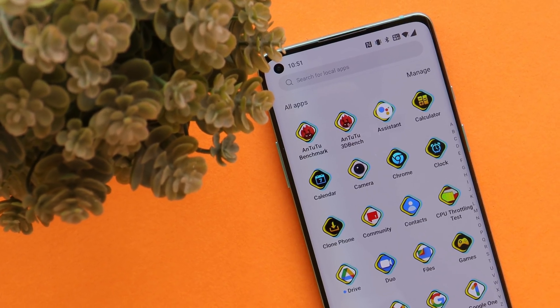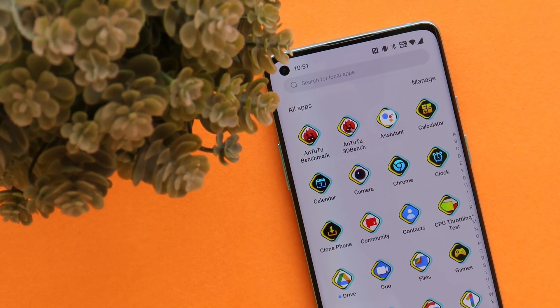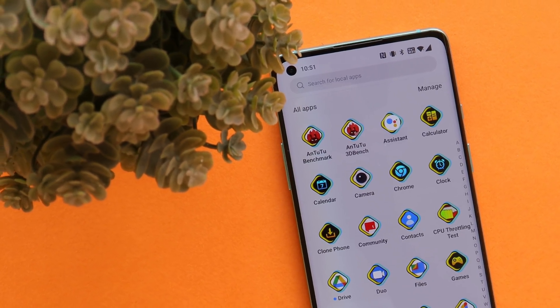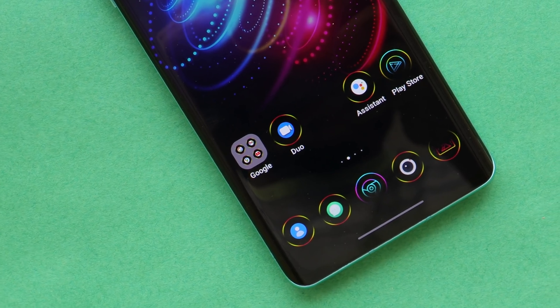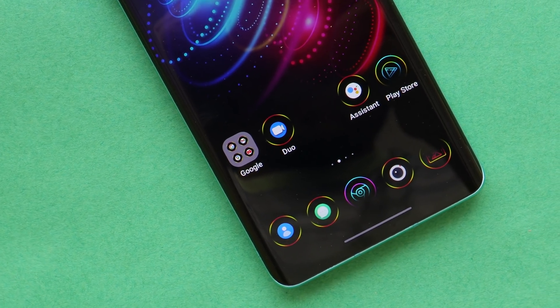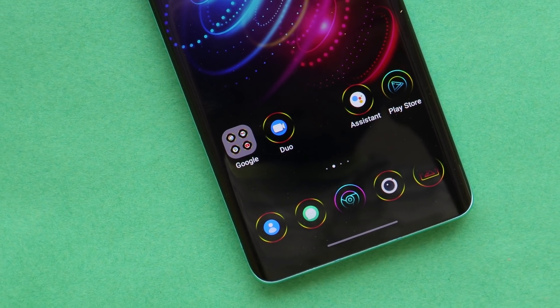So that was a quick look at the latest build of OxygenOS 12 for the OnePlus 8 series. If you still have any questions, let me know in the comment section below. This is your friend Ashok signing out — see you guys in the next video.